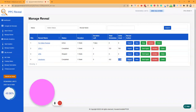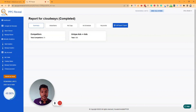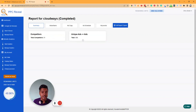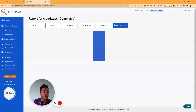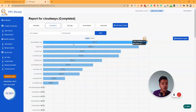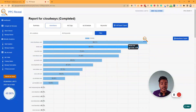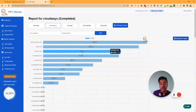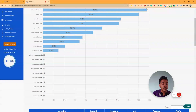If I go to the report section, you can see what type of report it provides. Here is a summary showing how many competitors and unique ads were found. Clicking on 'Competitors' redirects to the Advertisers section, where you can see — for example — cloudways.com is running ads on this keyword, and kinsta.com is running ads with 90.3% visibility.